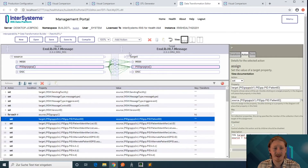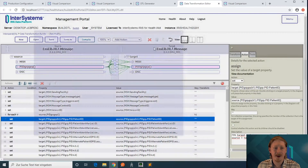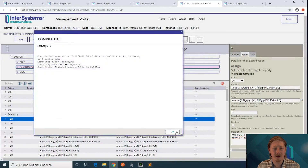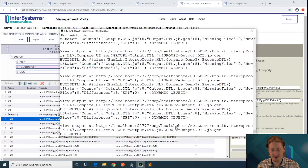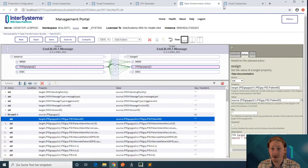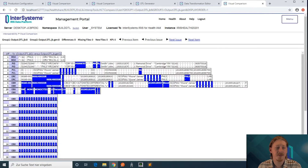So let's enable it, compile the DTL, and run the batch again. If you refresh the visual comparison, now we can see that the patient ID is correctly set.